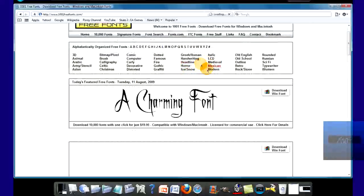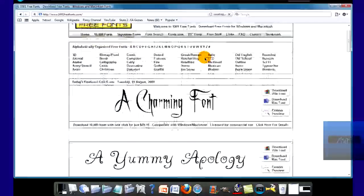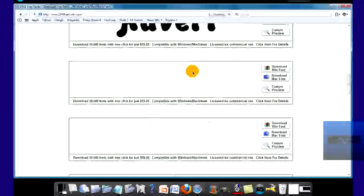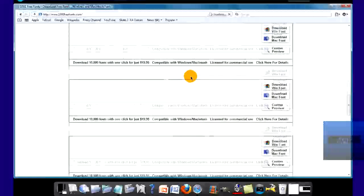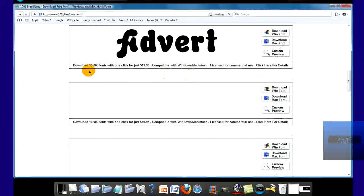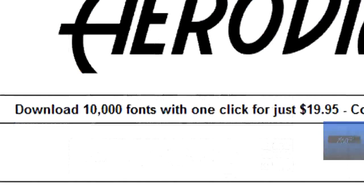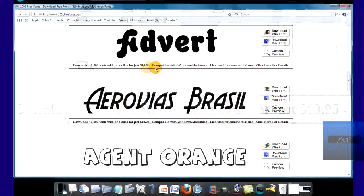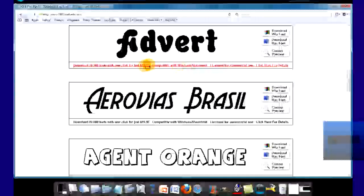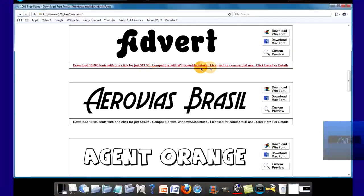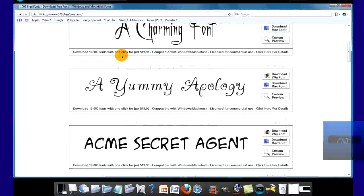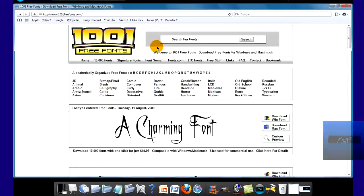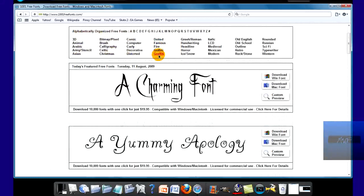Basically over here, you can get any font you like for free. Like down here it says download 10,000 fonts with one click for just $19.95. So yeah, if you want to do that you can download 10,000 fonts.